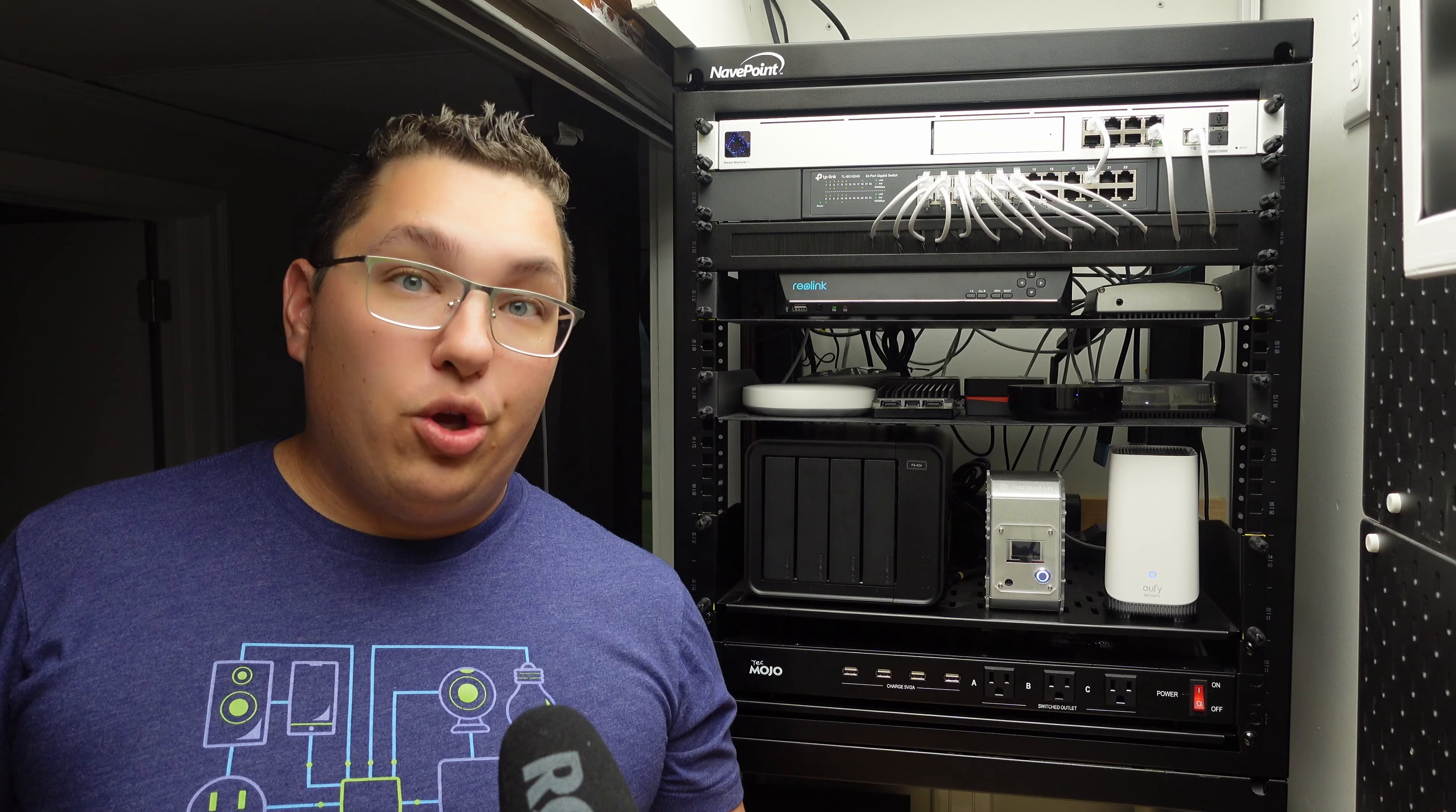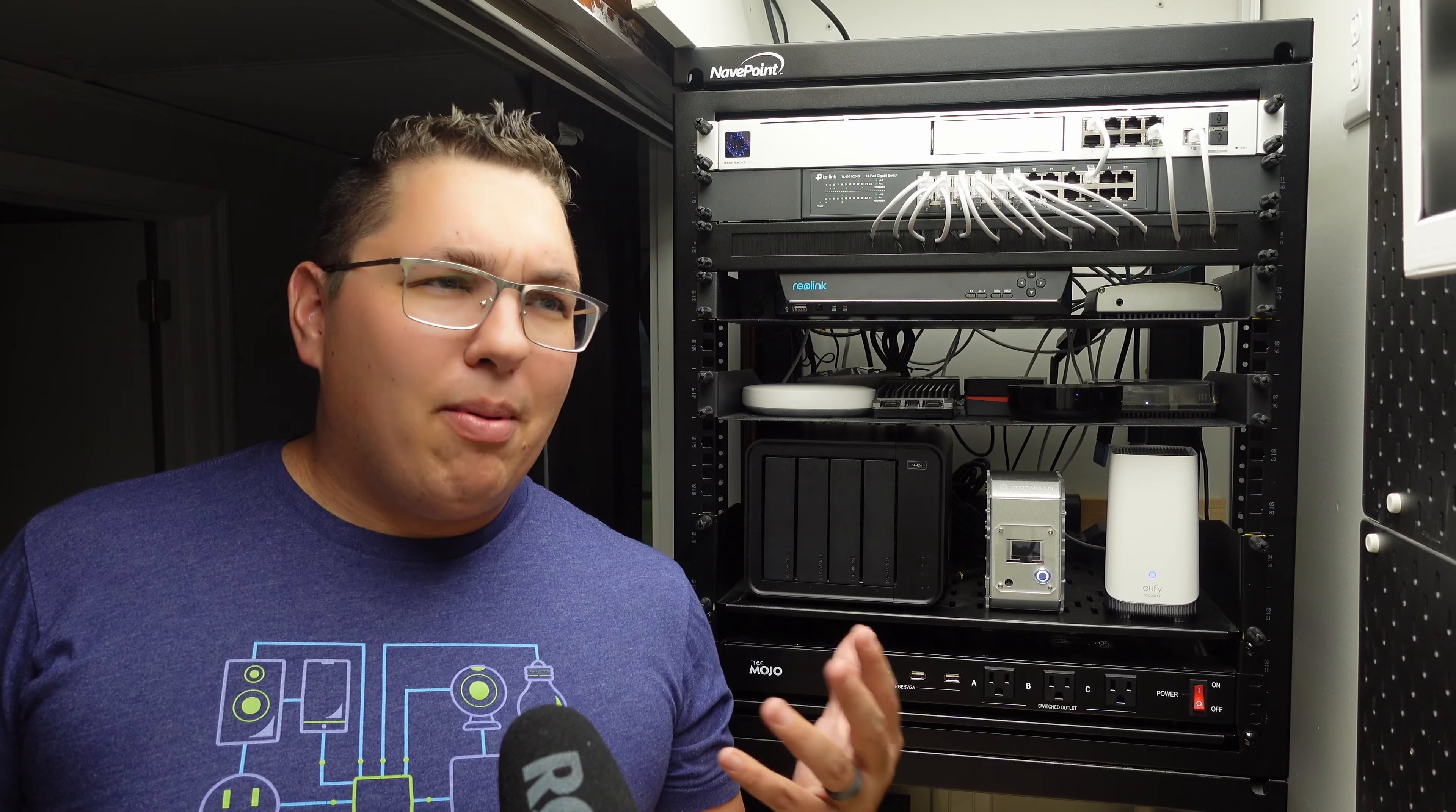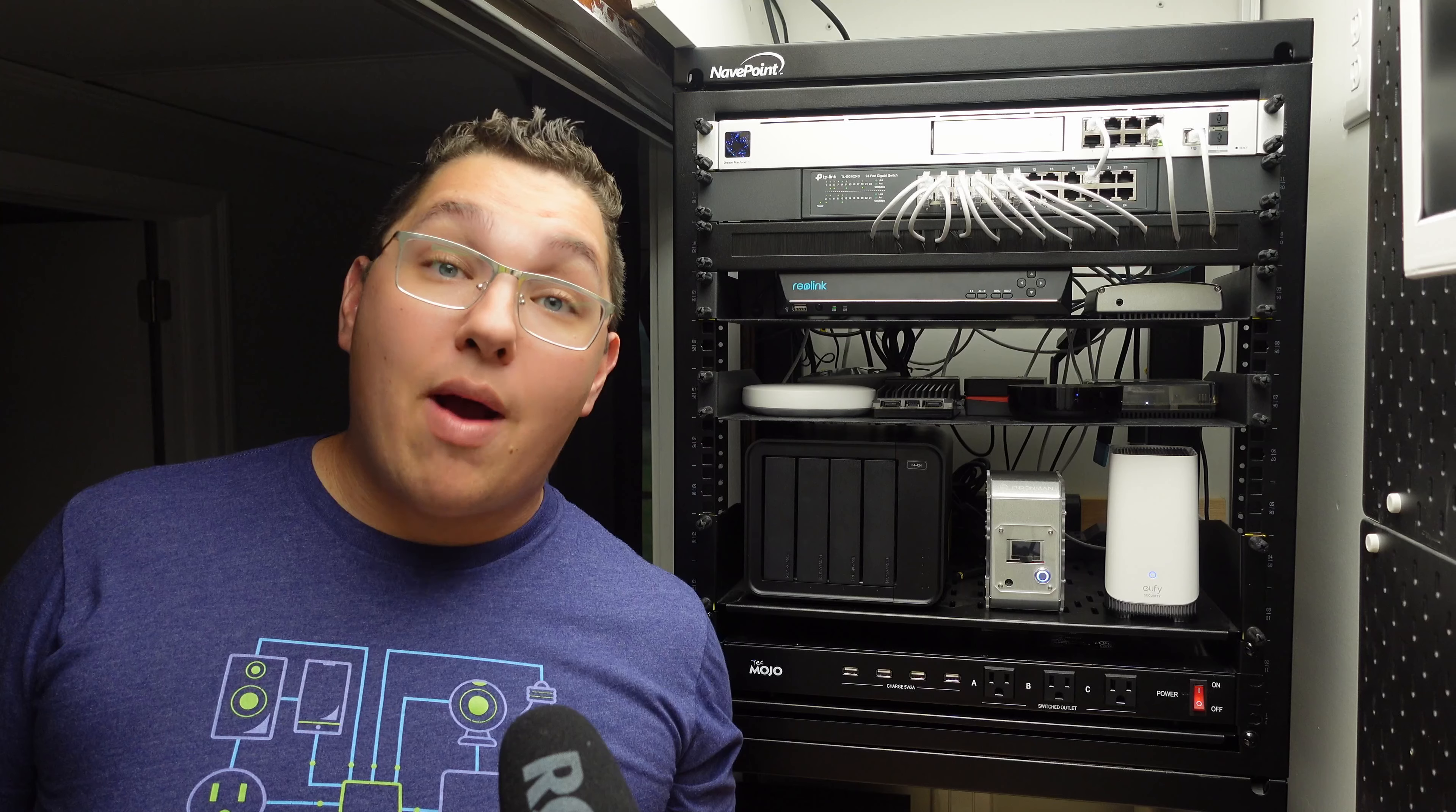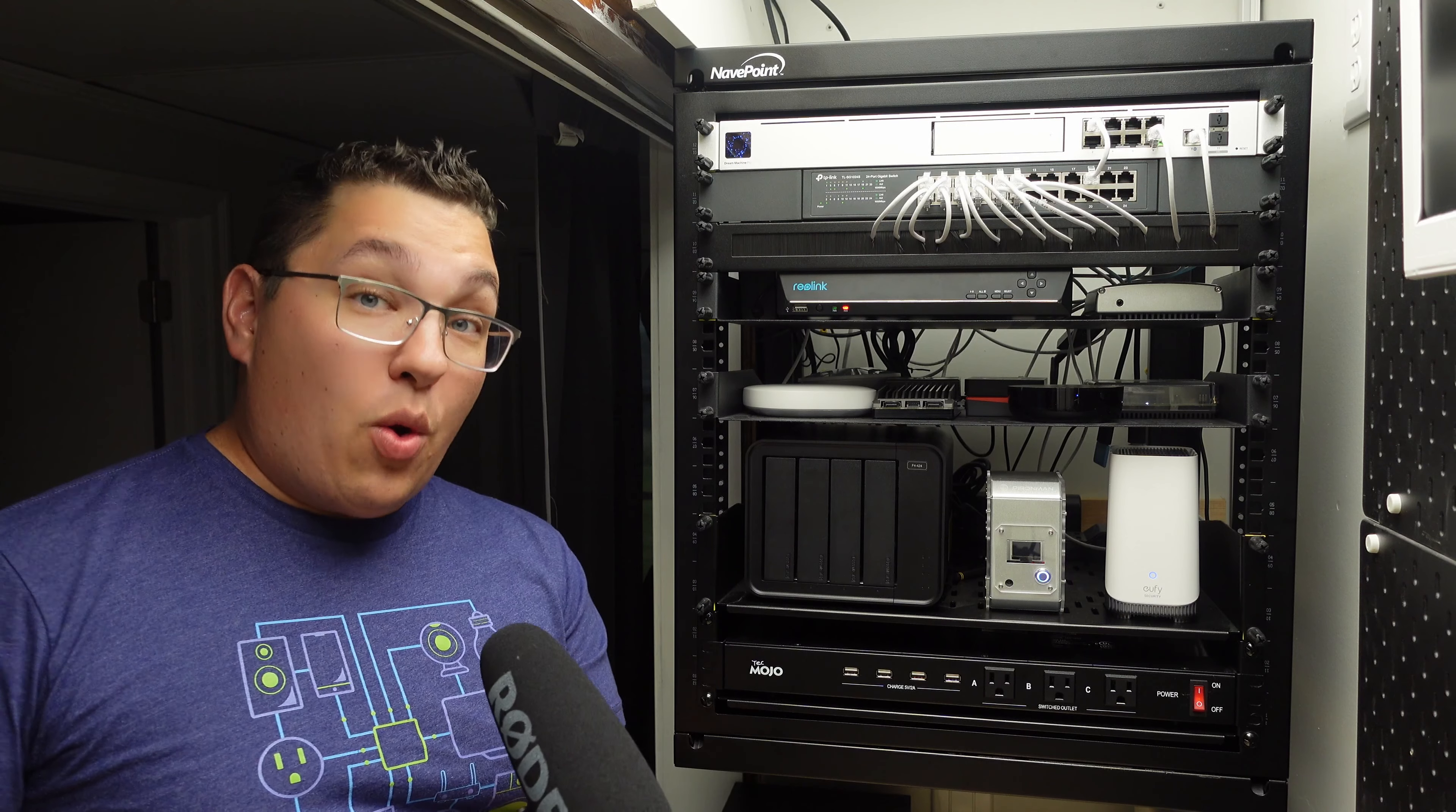Now if you saw my last video you know that this rack was already super full and you're probably wondering where did you put the UDM Pro, and I'm going to answer that by giving you a little tour of this network rack in its final state like I did in the last video.